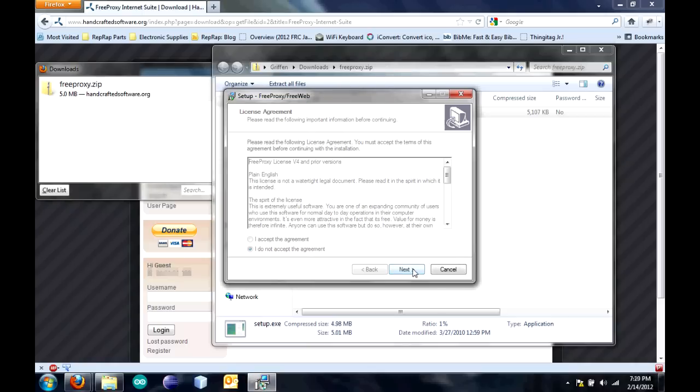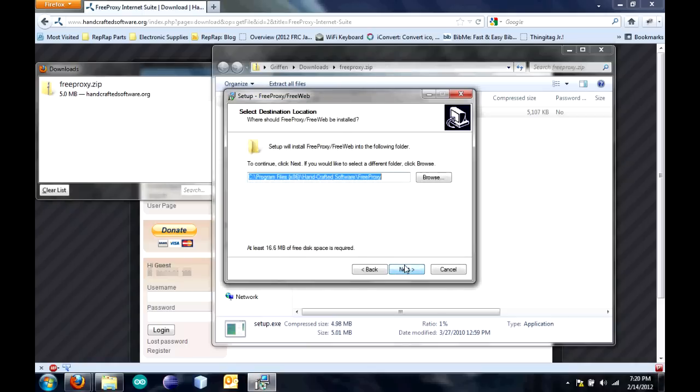Click Next. Click I Accept the Agreement. Click Next. Click Next. If you want to change this, you can, but I suggest you just leave it as it is.